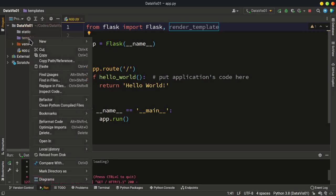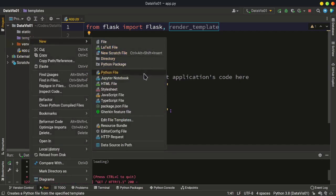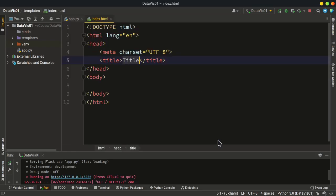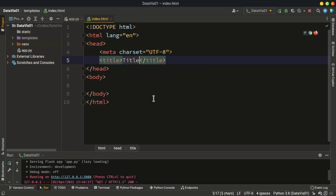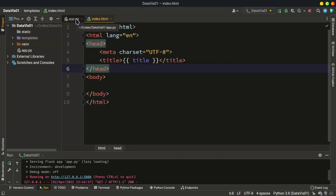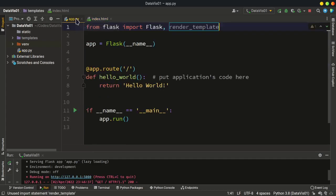I'm going to right-click the templates folder, select New, and create a new HTML file. Let's name it 'index'. It comes with a default structure. To use Python variables in HTML templates we use double curly brackets, and inside these double curly brackets we use the variable names. So let's say 'title' with lowercase letters. I'm going to save it.